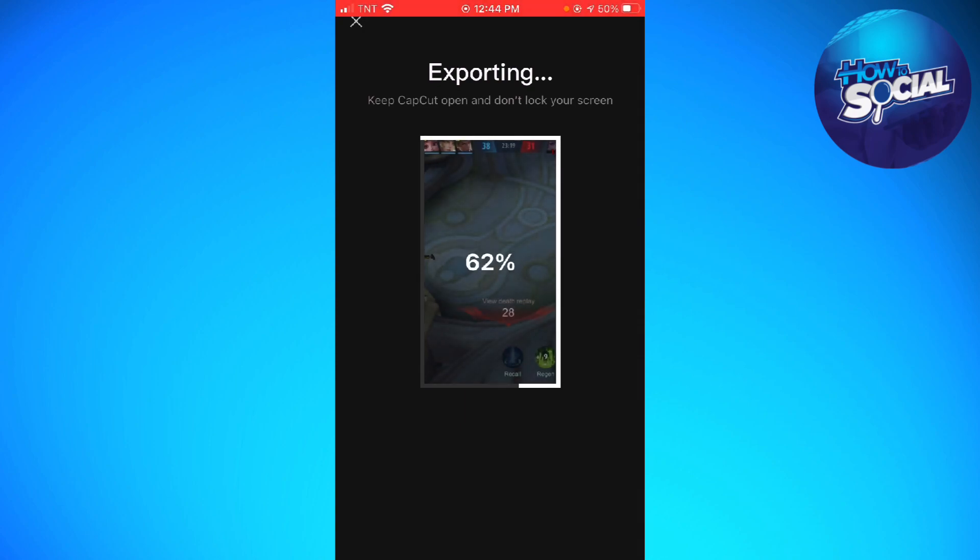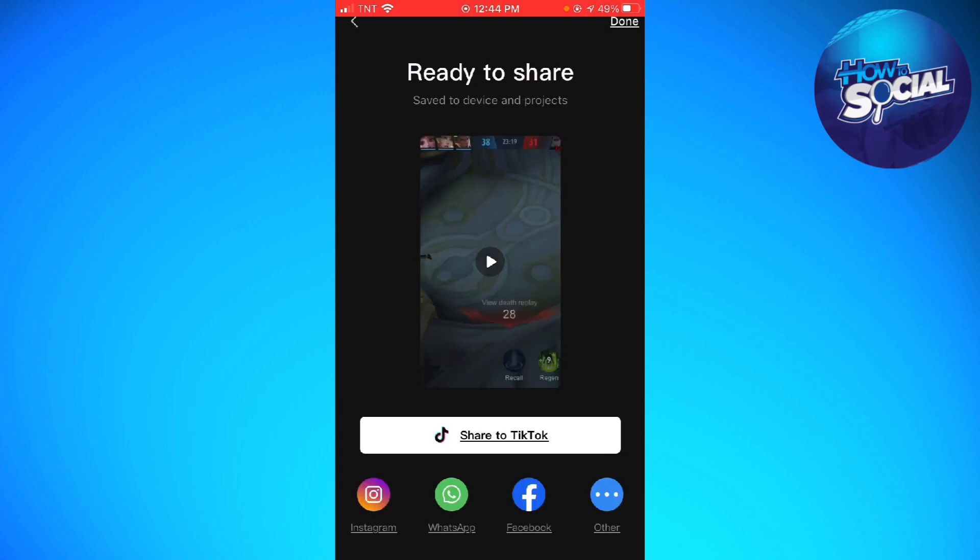Now, once you post this video on TikTok, it is nice to watch because your video screen and the TikTok screen are compatible. So that is how you do it.